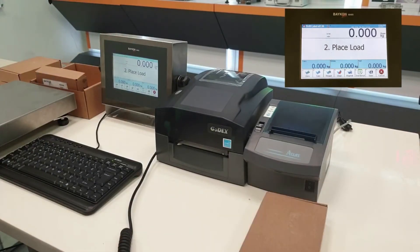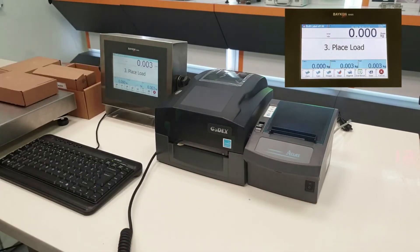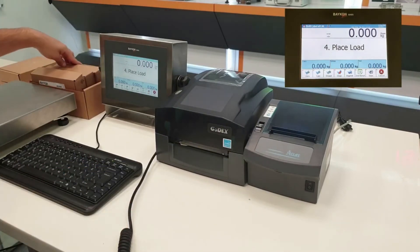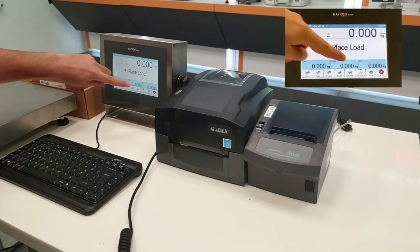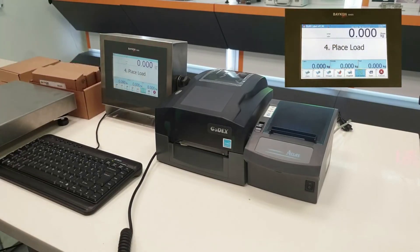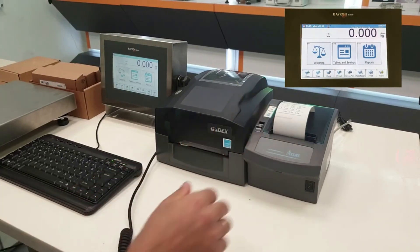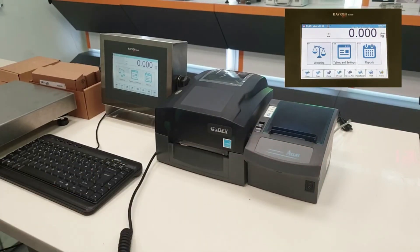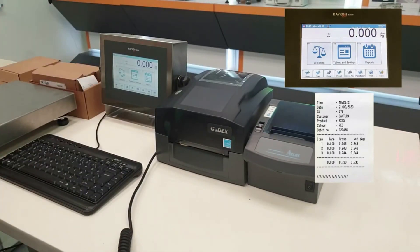Continue to print any additional labels as required. Once all products have been labelled, a totals ticket can be produced. Simply press the total button on the BX65 screen and the second ticket printer will print a receipt. This will show all of the weighings, total weight and all of the transaction information.